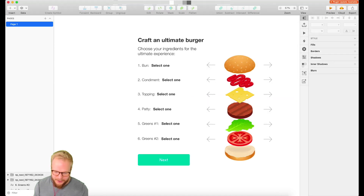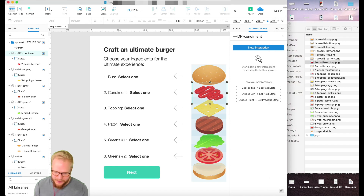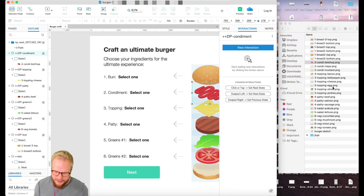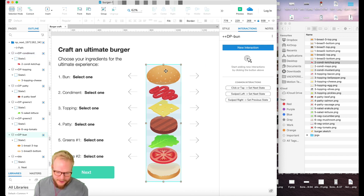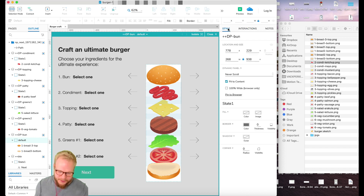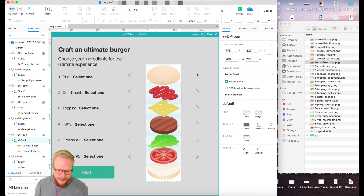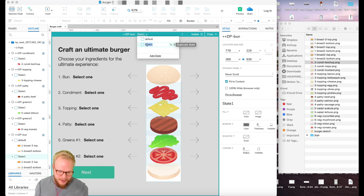Now I need to pre-populate the dynamic panels with all the different options I predefined. I open my folder with all those different bits and go inside each one. I'll make a default state first and make it see-through — inactive by default — so I'll drop the opacity to around 30. It's barely visible until the user selects it.